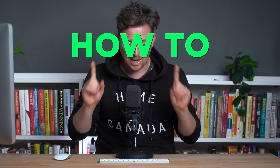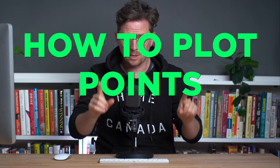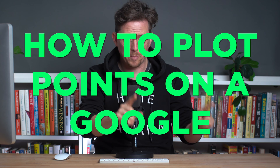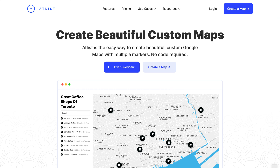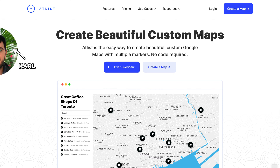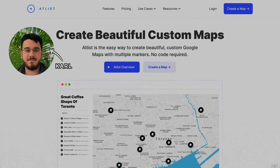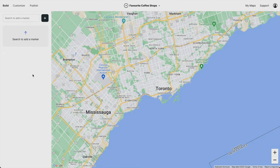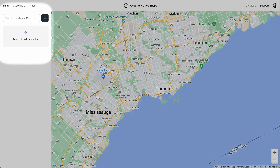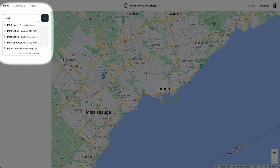This is how to plot points on a Google map. We're going to be using Atlas, a tool I co-created with my friend Carl. So let's add a marker to start.